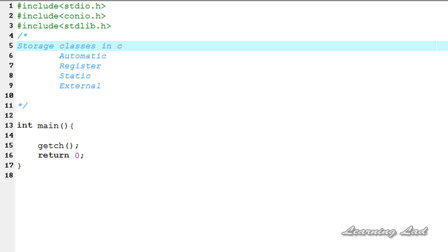Hi, this is Sunil from LearningLad with a video tutorial on C programming. In this tutorial, we're going to see the static storage class in C.